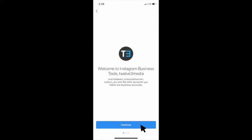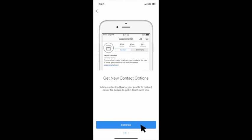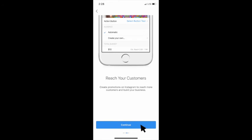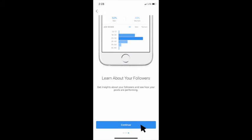And here you will find the perks of having an Instagram business account. You can add contact options. You can create promotions to reach more customers and you can learn more about your followers and see how your posts are performing.